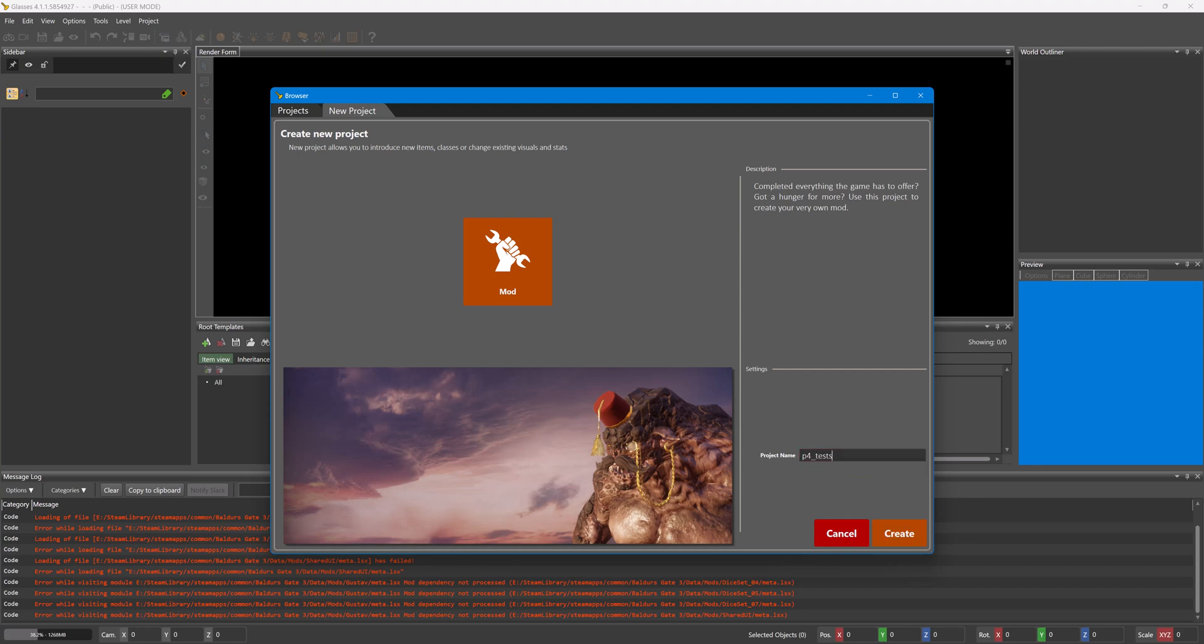So I've got to put tests just as an example because this is a tutorial project, and then I would press Create.